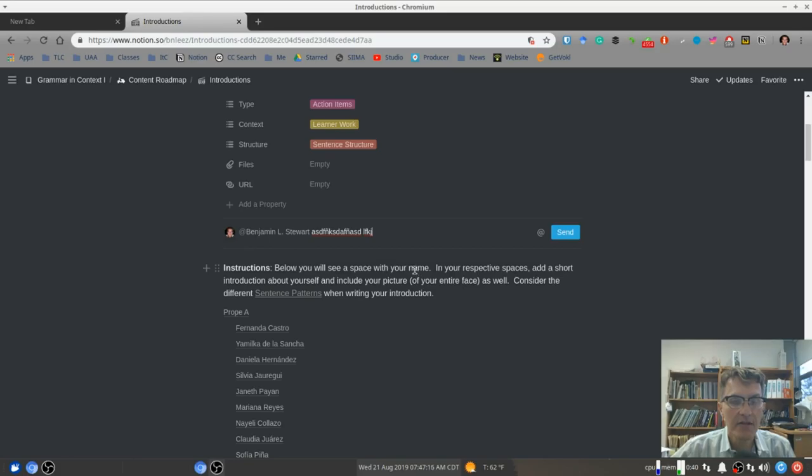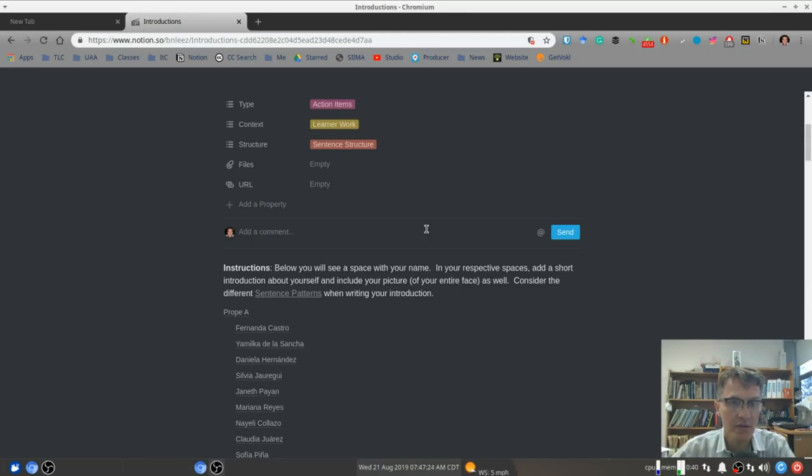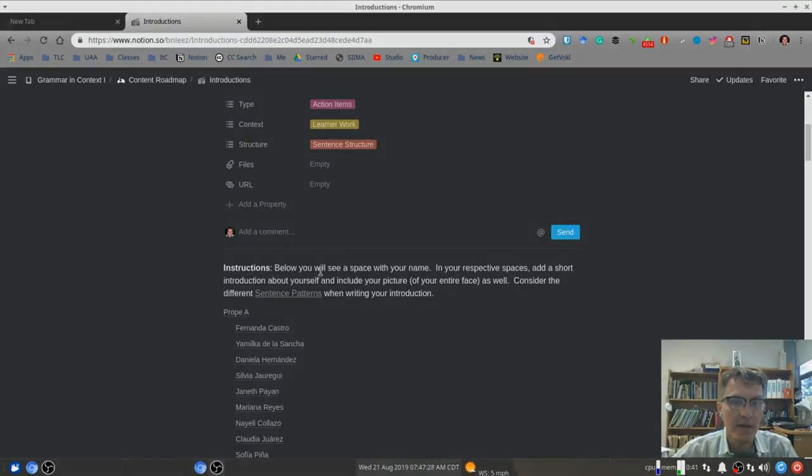And this particular discussion, this applies to any page that we work on in Notion. So anytime you need to send me a message, feel free to add a comment in this way.